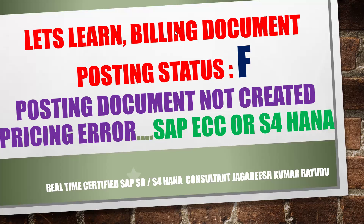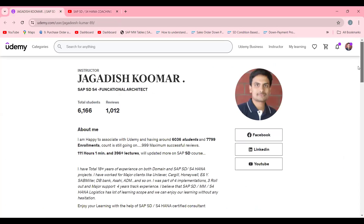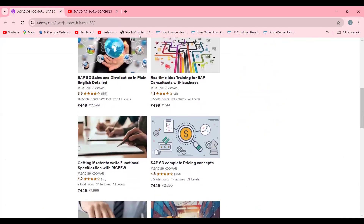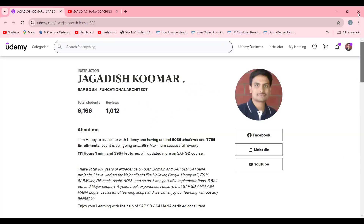Before getting into the SAP system, if you are not subscribed, you can subscribe to my channel. I'm currently holding 834 videos covering different courses, and I have 6000 plus students. I specifically recommend two courses for beginners in real time — you will not get these in any institution. I've explained IDoc scenarios, five scenarios, and tried functions. These two courses are specifically for people who are on job trials.